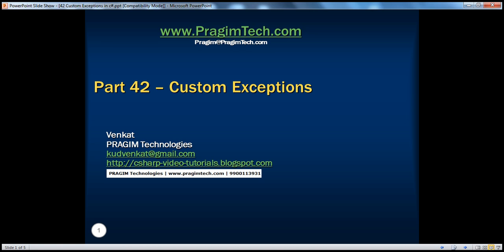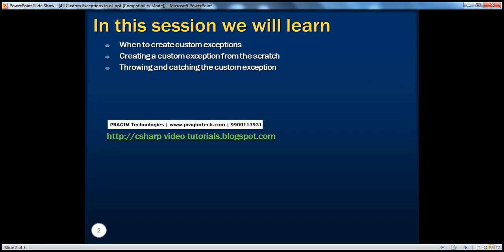Hello, welcome to Prajim Technologies. I am Vinkat. This is part 42, Custom Exceptions. In this session, we will learn when to create custom exceptions, creating a custom exception from scratch, and throwing and catching the custom exception that we create.